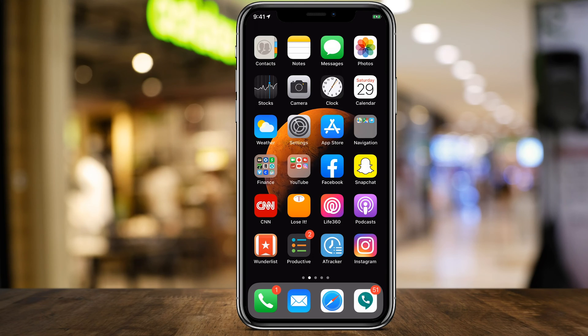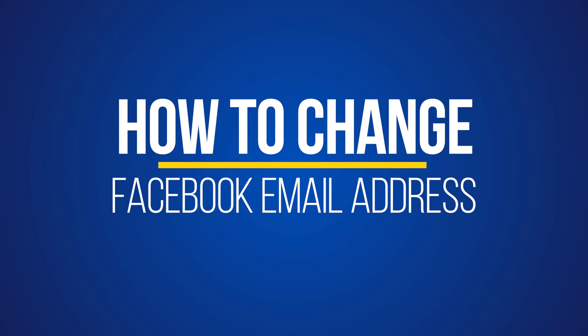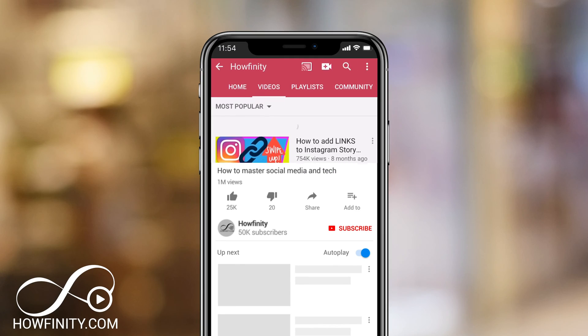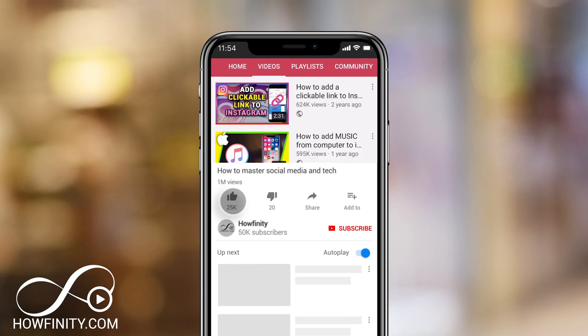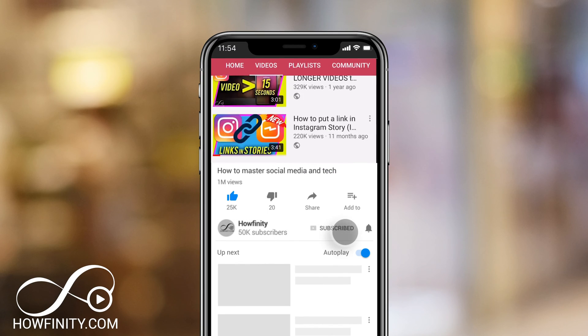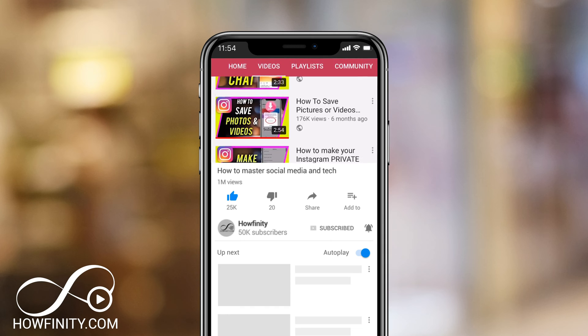Hey everyone, in today's Facebook video we're going to change our primary email address on Facebook. And if it's your first time here, I make these easy to follow social media and tech videos every single day of the week, so please consider subscribing.